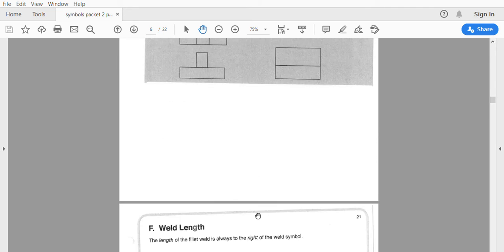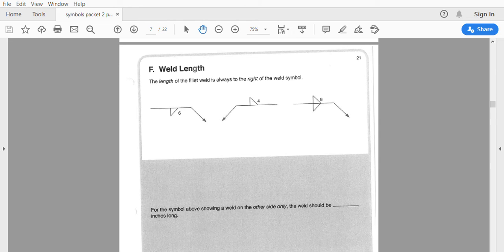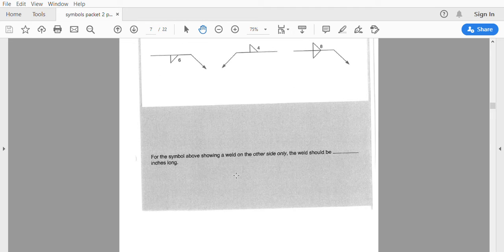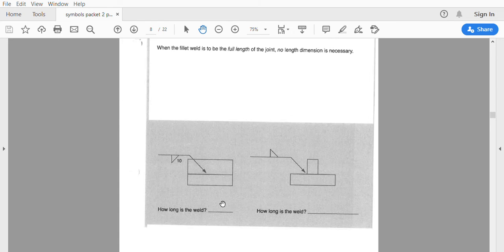Size always goes to the left of the symbol, whether it's equal or unequal legs. Fillet weld length — how long it is — always goes to the right. If we do not have a length listed, it is considered continuous. For the symbol showing a weld on the other side, if the fillet weld is to be full length, there is no length dimension — this means it is continuous.